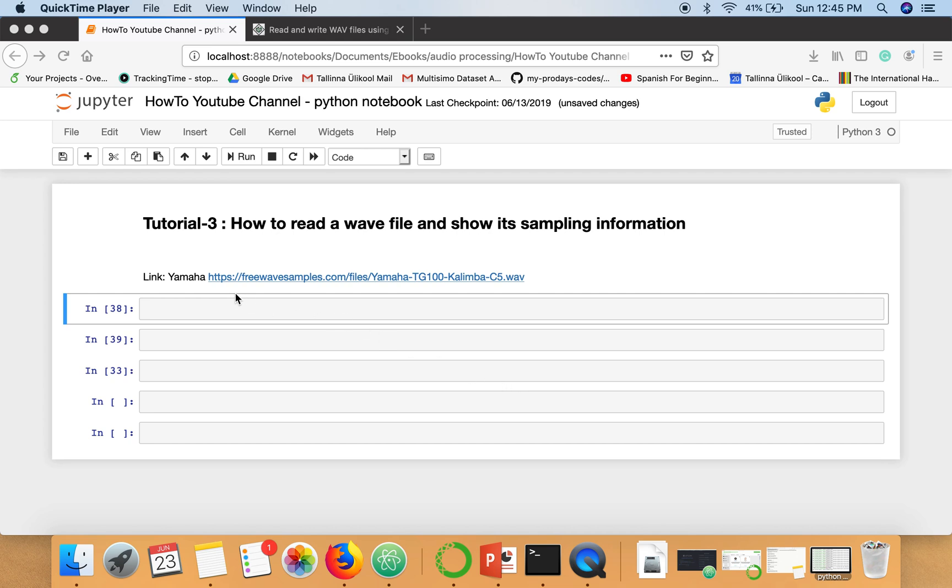For this tutorial I'm going to use a WAV file downloaded from this link. This link is also given in the description of this video.